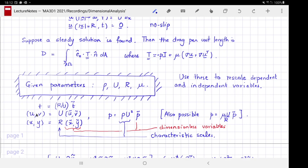Time and the spatial coordinates are the independent variables; velocity and pressure are the dependent variables. We rescale them so that the rescaled quantity is dimensionless. The dimensions of time can be constructed using r divided by u — the time for a fluid particle travelling at speed u to traverse the radius of the cylinder — so we use that as a characteristic time scale.